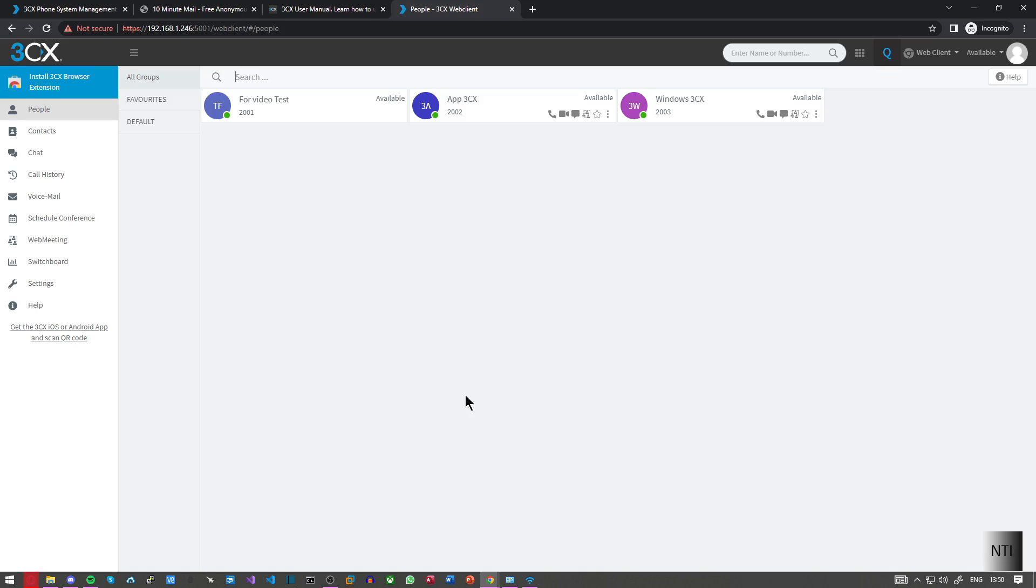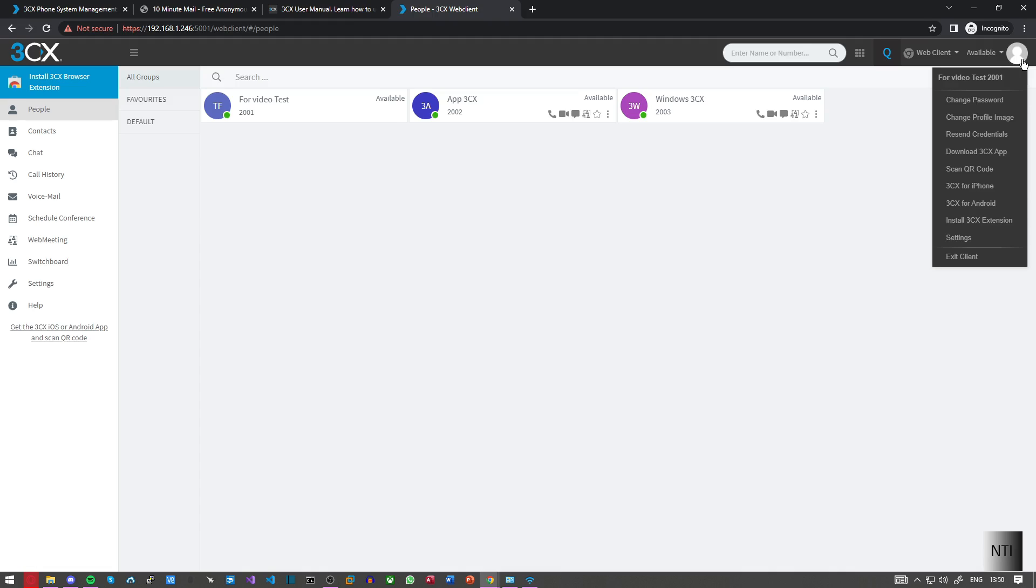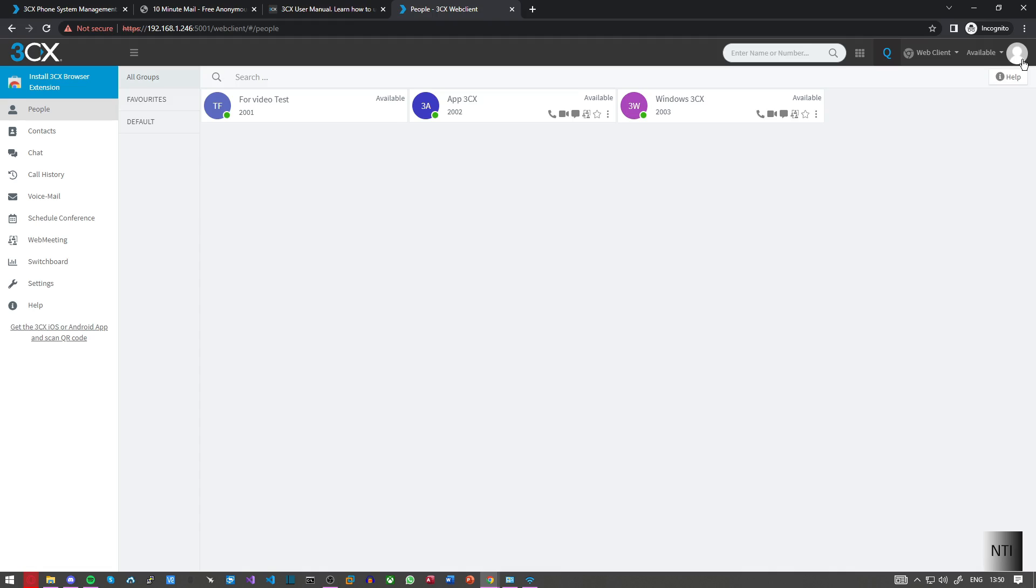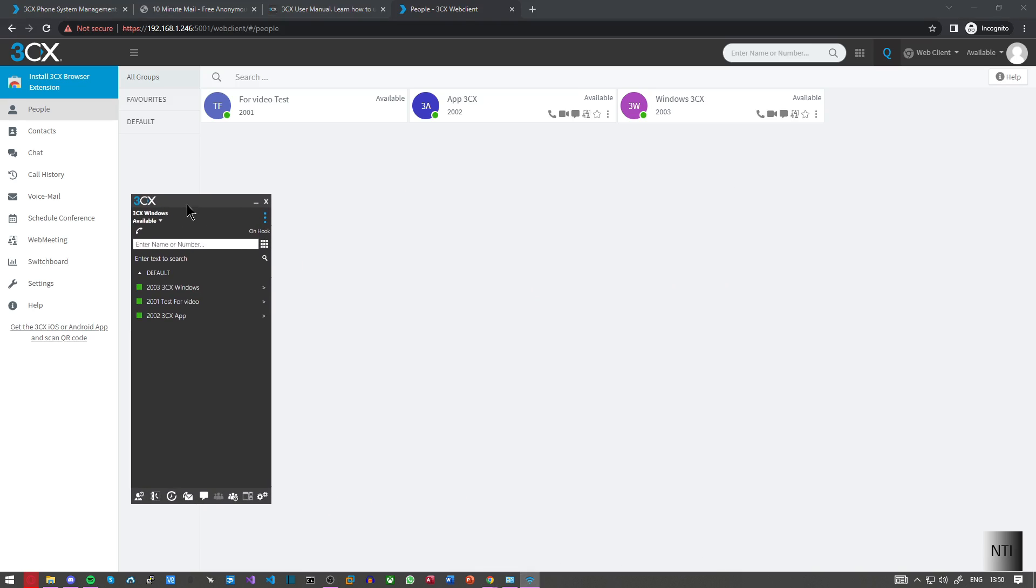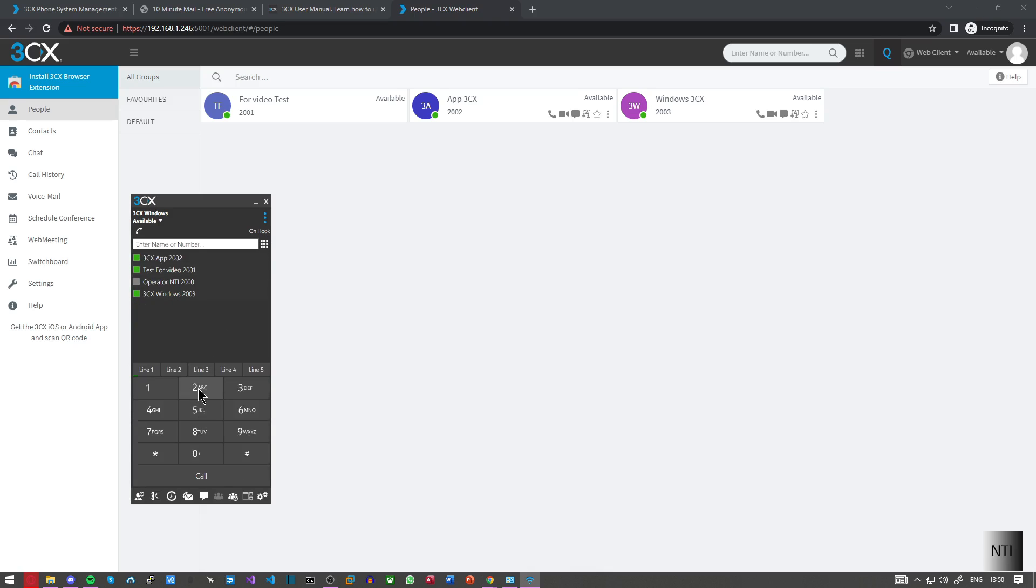So as you can see I'm now back on my 3CX web client. I'm in extension 2001 which is the one we made in the second video. And I'm going to place my 3CX app right over here. So we're just going to dial extension 2001.